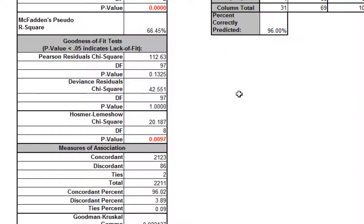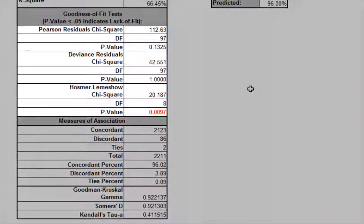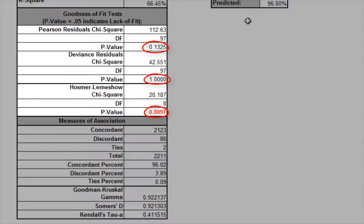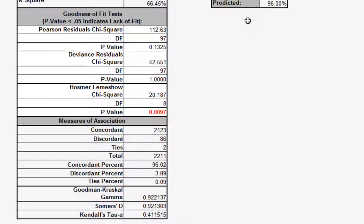The Pearson, Deviance, and Hosmer-Lemeshow goodness of fit tests are used to confirm if the binary logistic model fits the data well. P-values of less than 0.05 for any of these tests indicate a significant lack of fit. Here the Hosmer-Lemeshow test is indicating a lack of fit. Residuals analysis will help us to see where the model does not fit the data well.